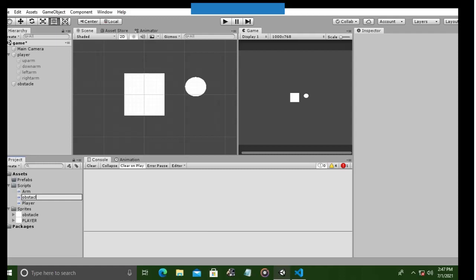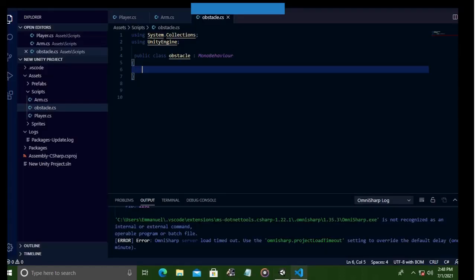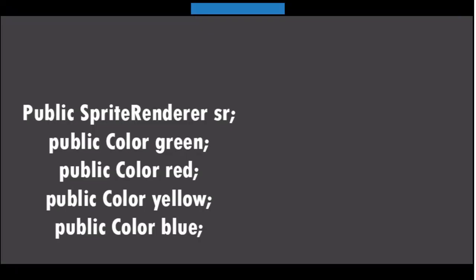For now, we want the obstacle to start with a random color whenever it is instantiated or activated. So let's create an obstacle script and open it up in Visual Studio Code. Basically, we want to do the same thing like in our arm script. Yes, we want to reference the sprite renderer of the obstacle and also create color variables which will be used to change the color of the obstacle.